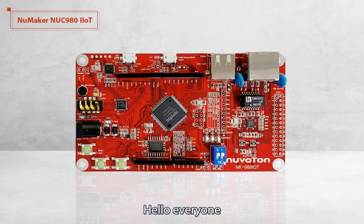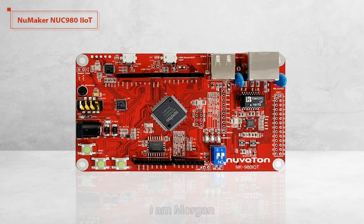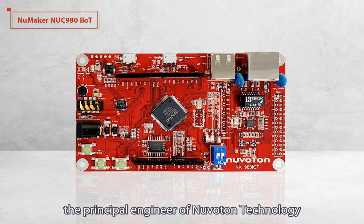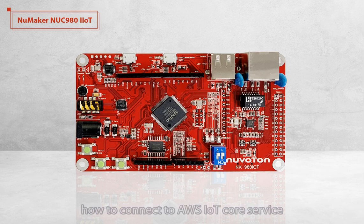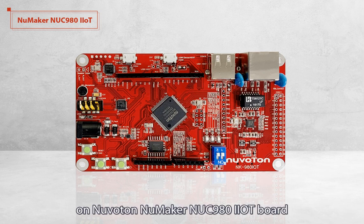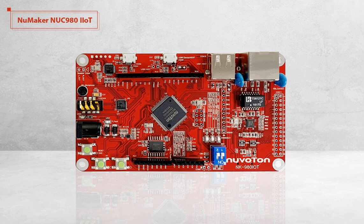Hello everyone, I'm Morgan, the principal engineer of Nuvoton technology. Today I will show you how to connect to AWS IoT Core service on Nuvoton new maker NUC 980 IIoT board.